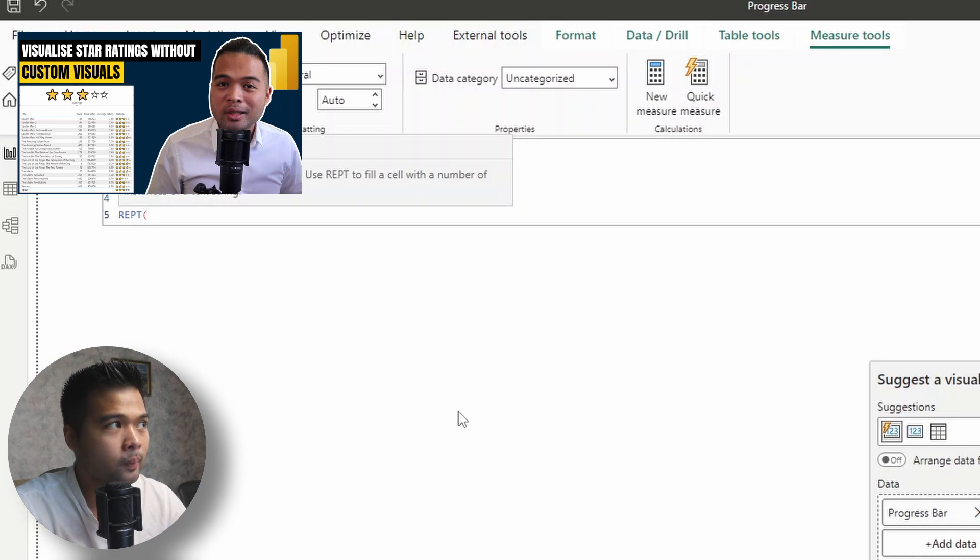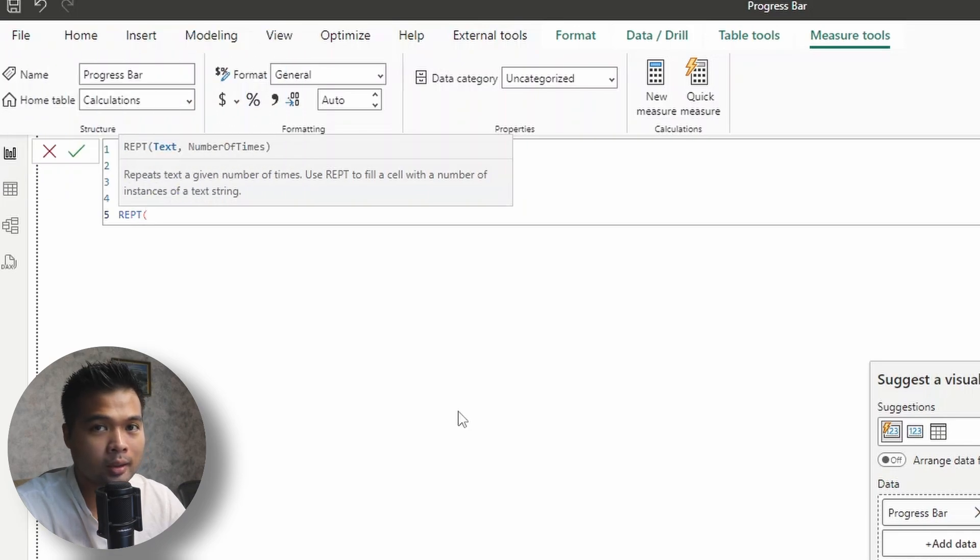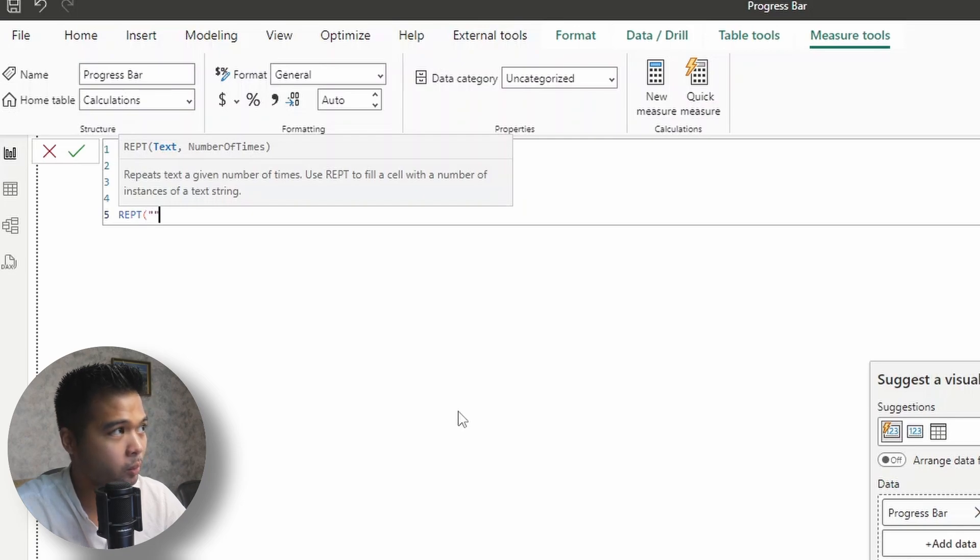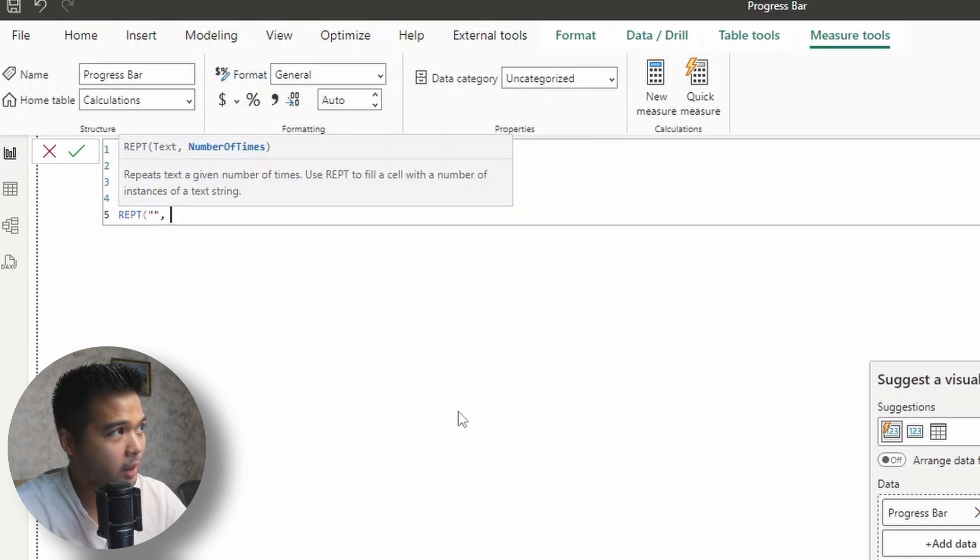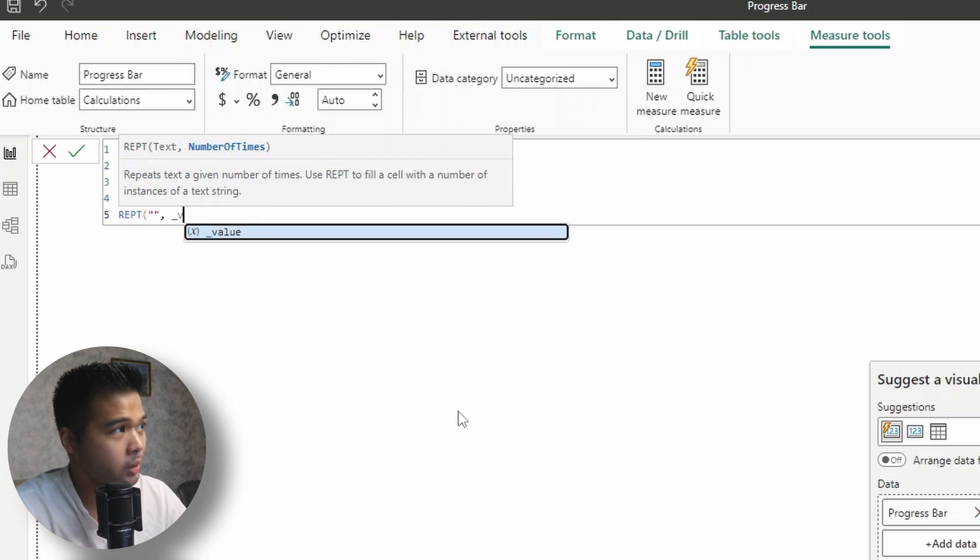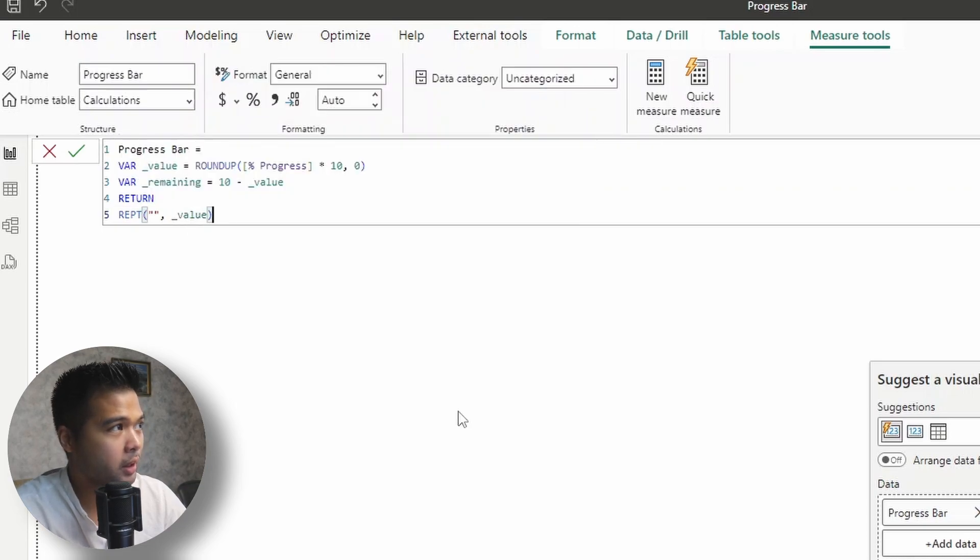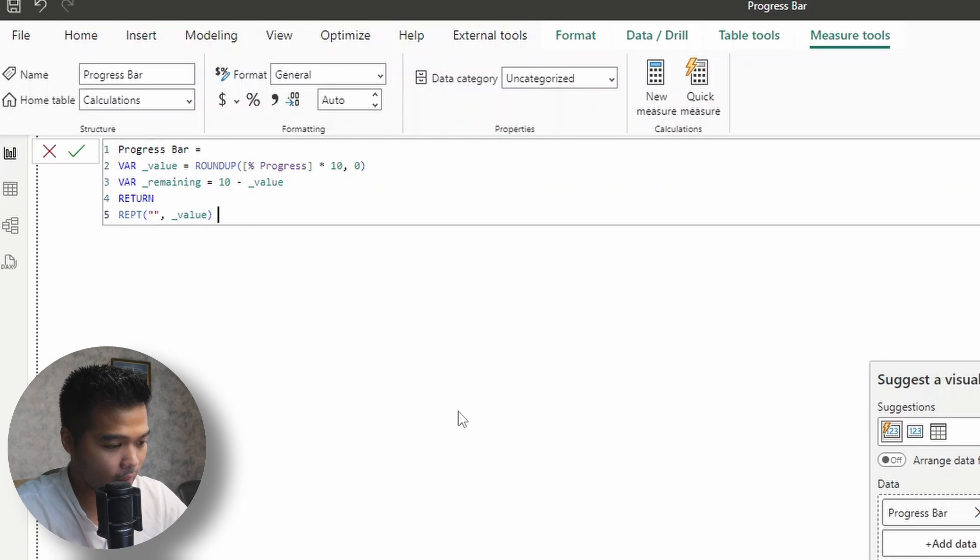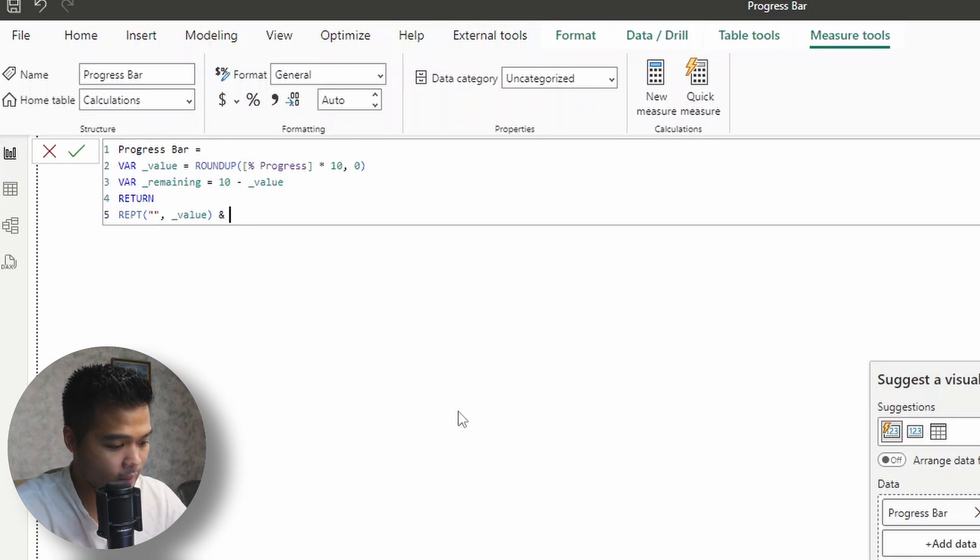So for now, what we'll do is we'll do the same thing. So we'll add the text and then we'll say how many times you want to repeat it. So the first one is value. We'll keep the text empty for now and we'll fill that in later. And then we'll concatenate it with an ampersand. And then we'll do another REPT here for the non-filled values.